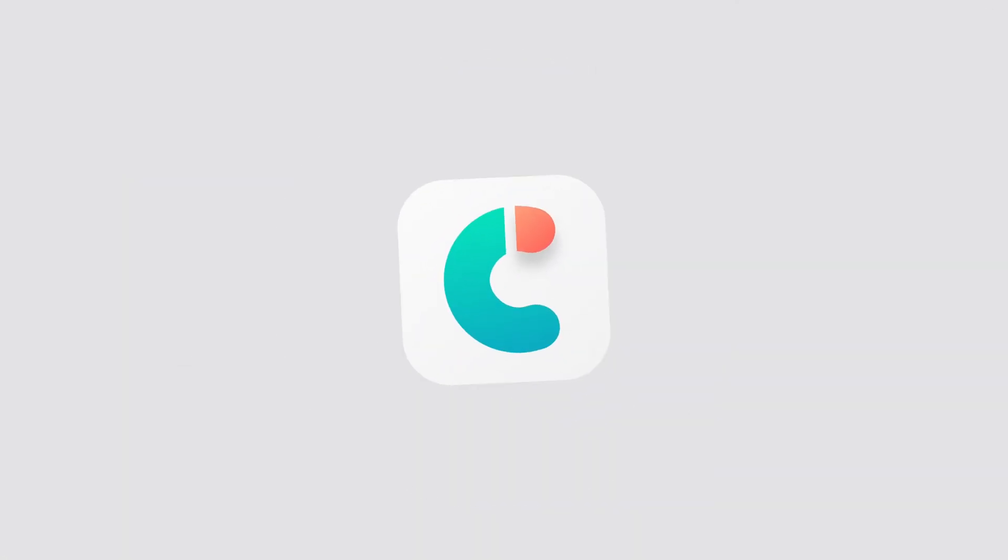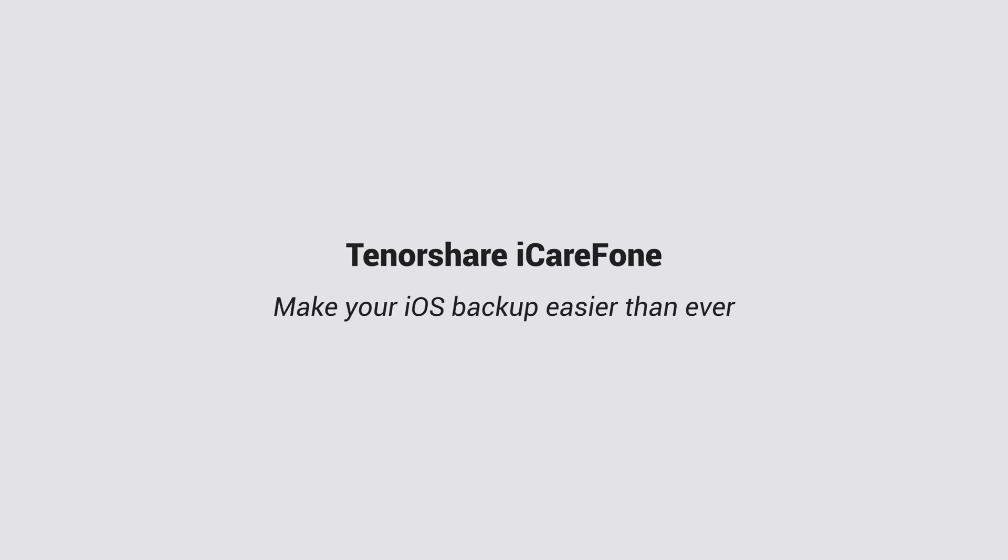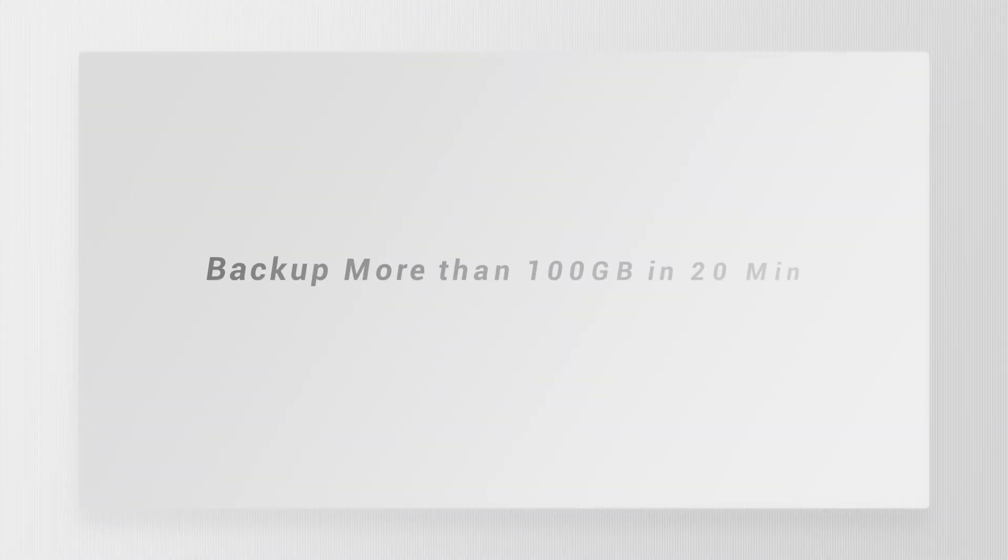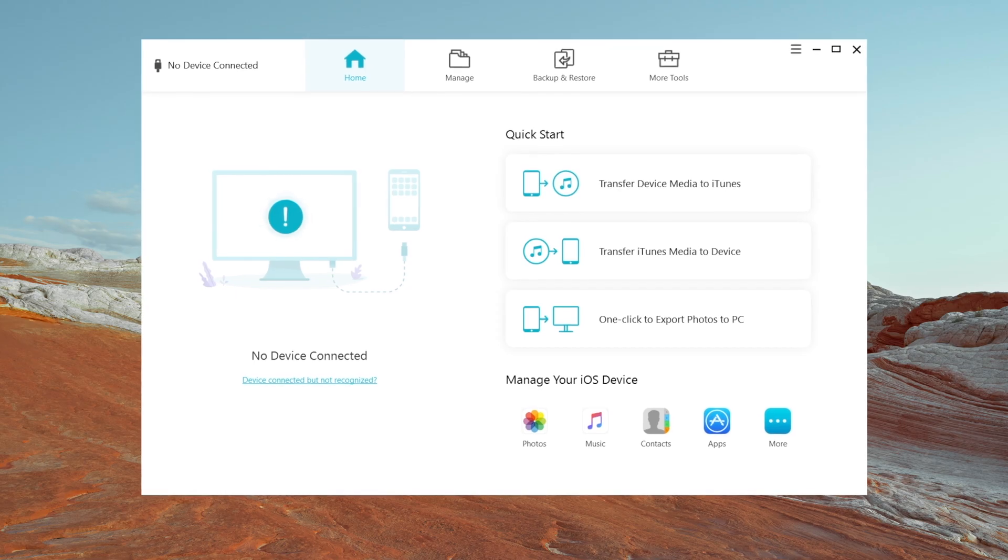The first method I'll use is a third-party tool called Tenorshare iCareFone, which can help you backup your iPhone to computer freely. And it can even backup data more than 100GB just in 20 minutes. Let's see how it works.